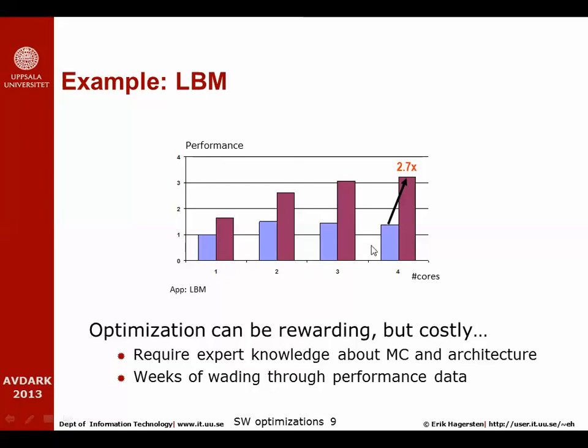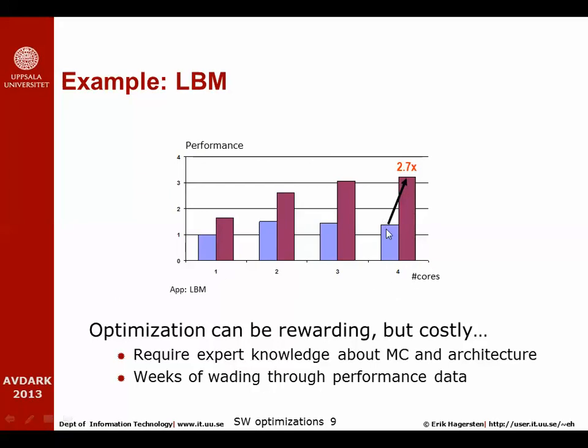But if we optimize the version of the code, you will have the red bar, so you will see better performance on one core. You can also see performance improvement when you go from one to four cores. If you use all the four cores in the system, this optimization gives you 2.7 performance improvement, and the optimization we made here was exactly the optimization of the previous example.